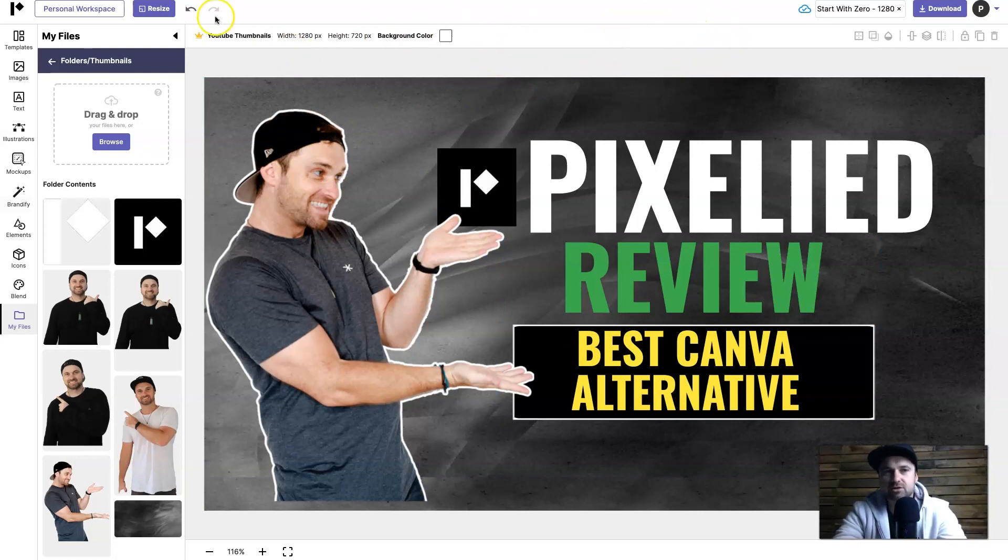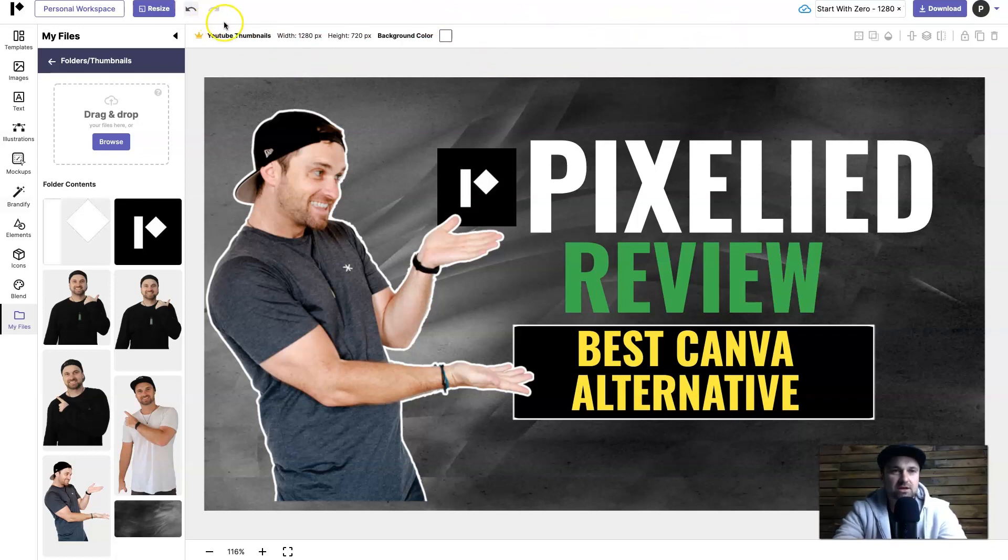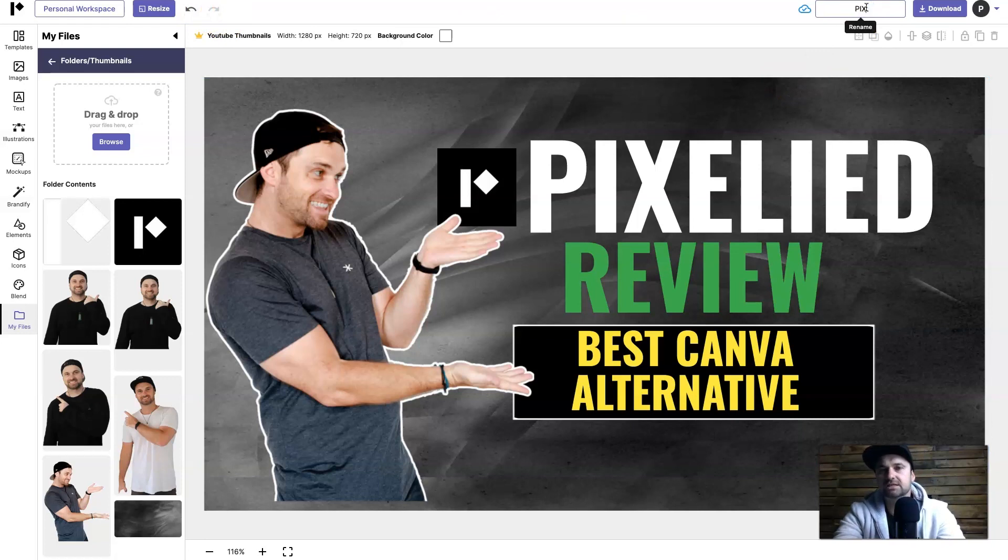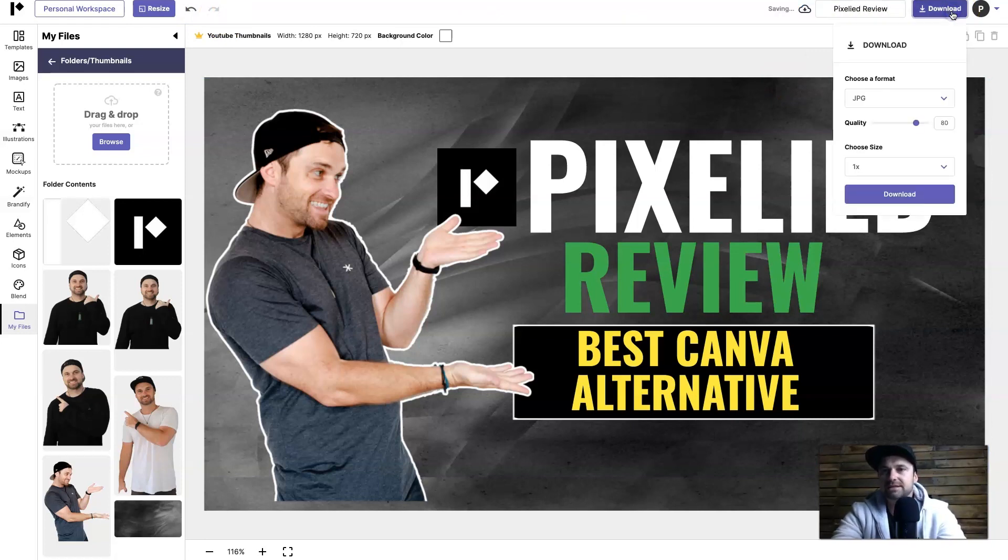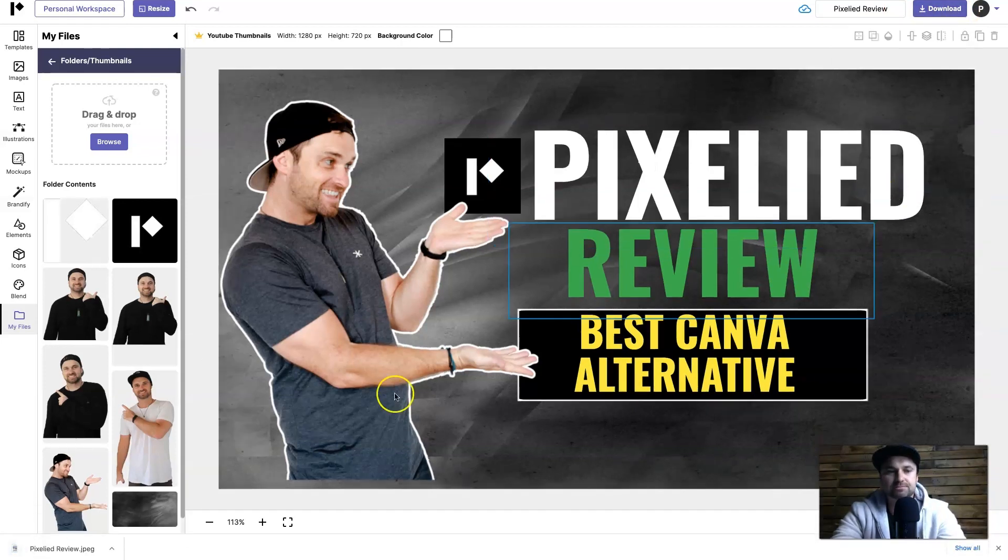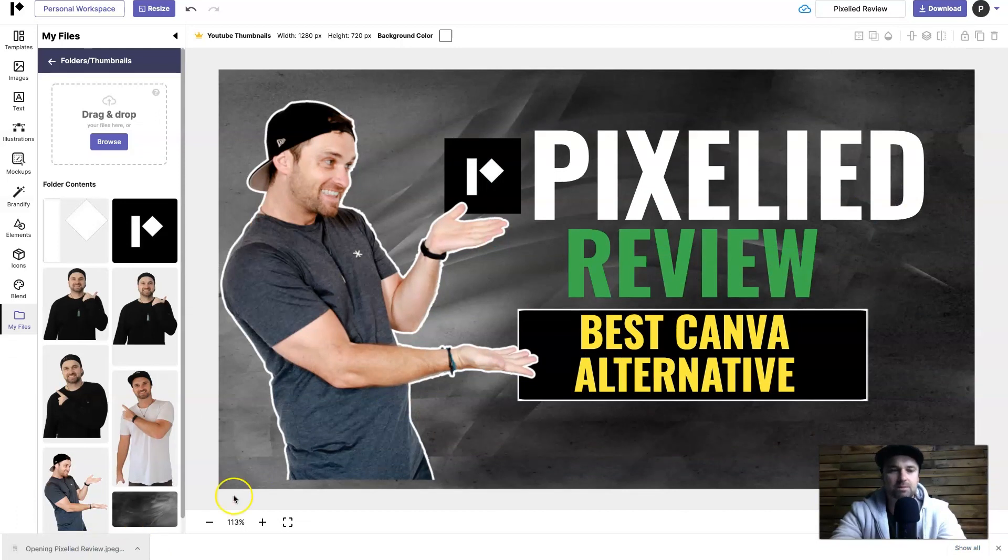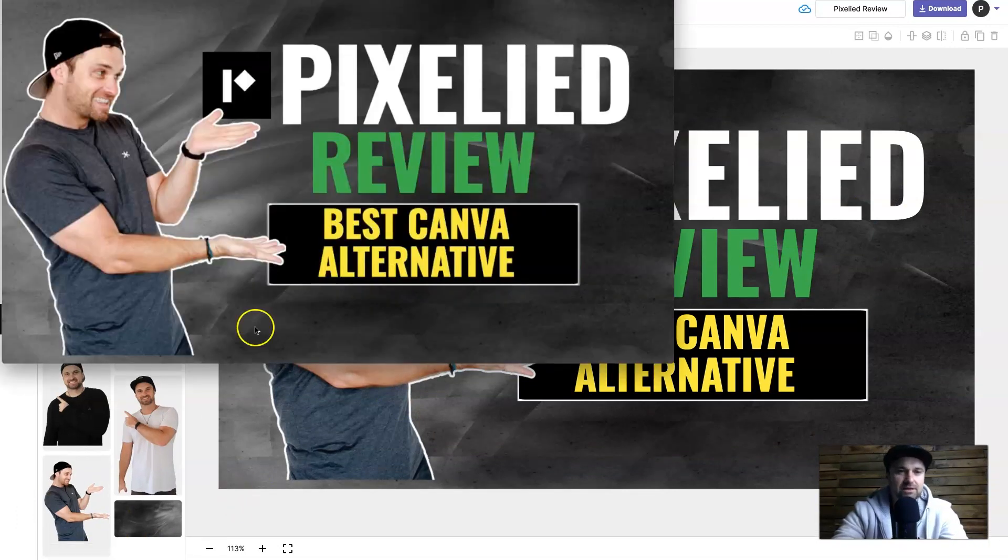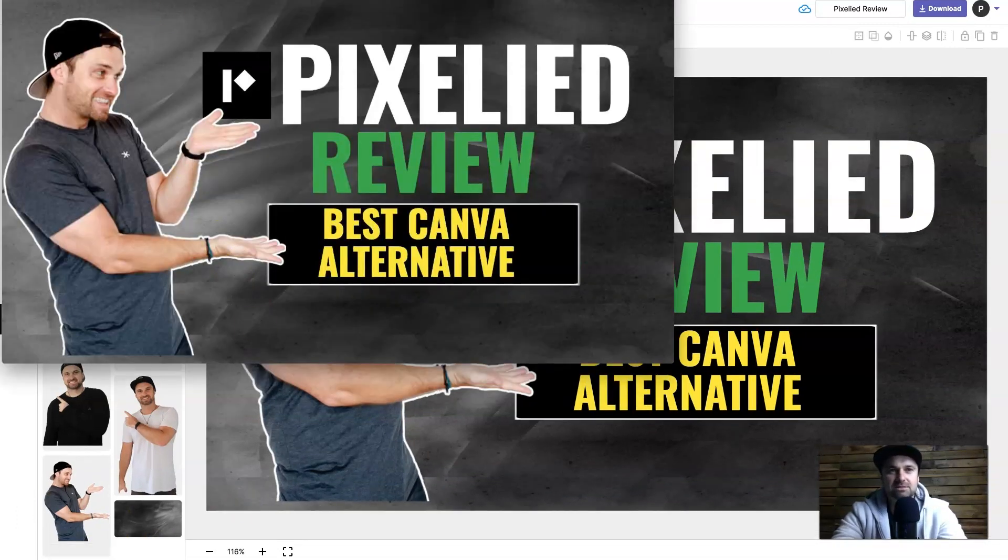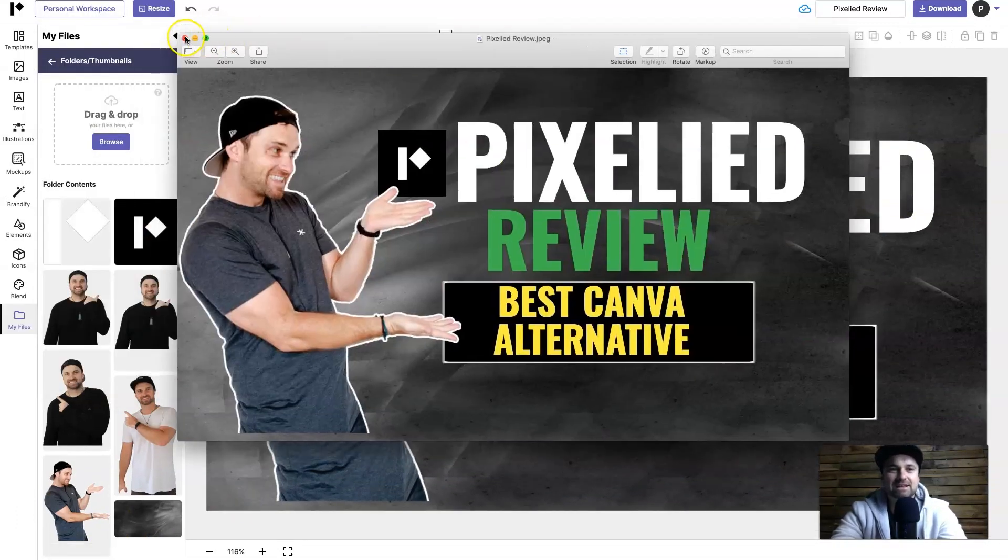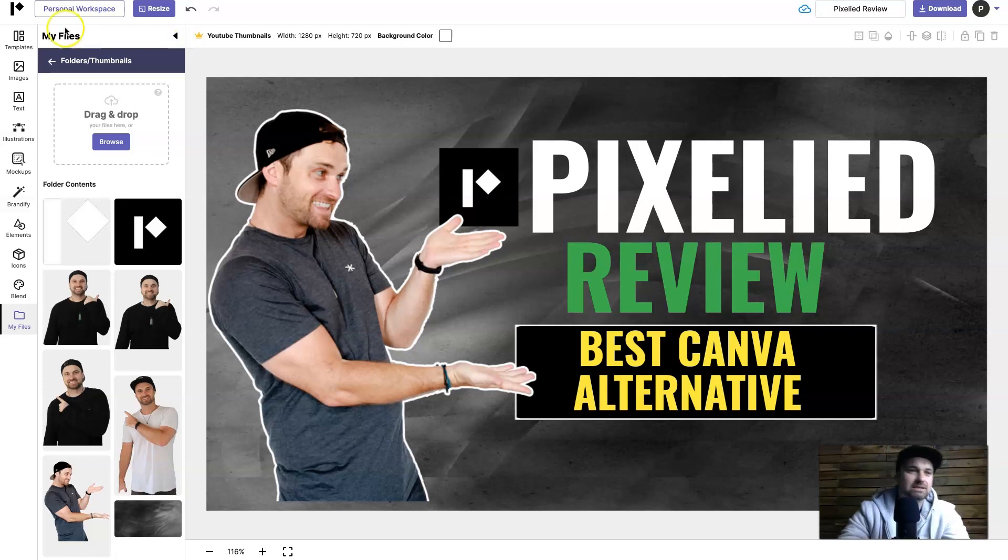You can always use the like command Z go back feature if you accidentally do something like delete a thing, and you can also go forward as well. So what I'm going to do is name this the Pixelied Review like so, click on download, choose JPEG, choose like this quality I'm going to leave at 80 and press download. And just like that the image is downloaded and here it is, looks amazing. So that's basically how you do it. That's a super simple way of creating templates using Pixelied.